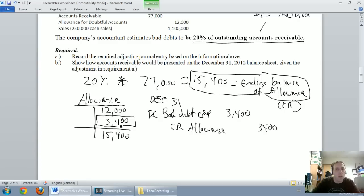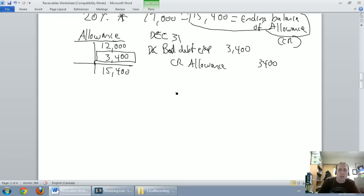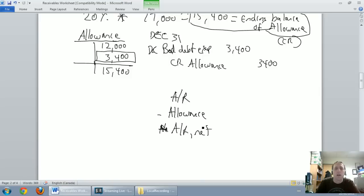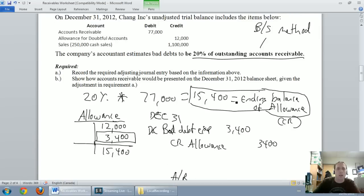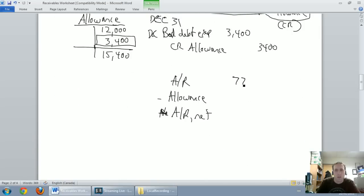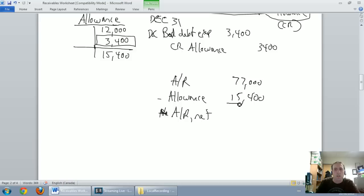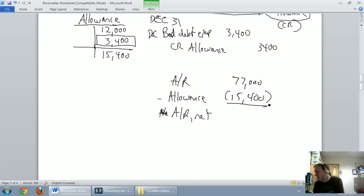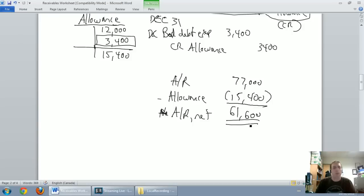Now what does this look like on the balance sheet? We should be in the habit of thinking: accounts receivable minus the allowance equals net AR. Our accounts receivable is $77,000. A common student mistake is to write in $3,400 — the journal entry amount — but no, it's the ending balance of the allowance, which is $15,400.